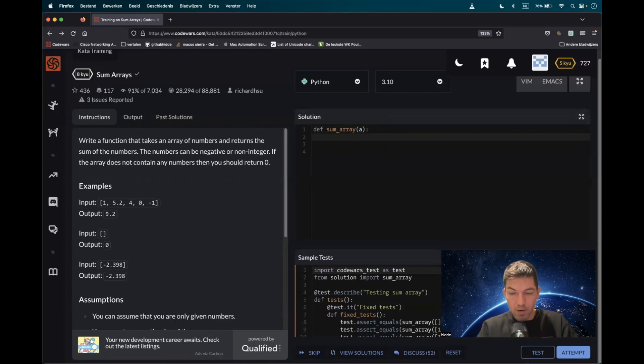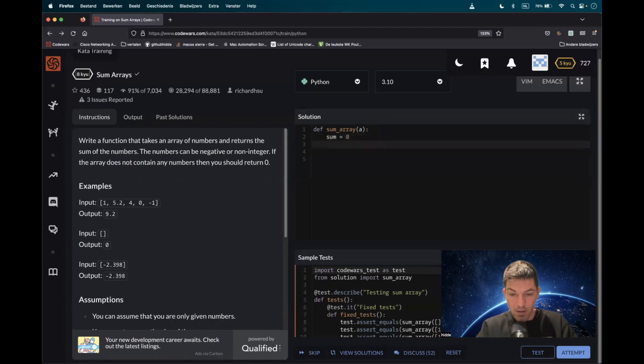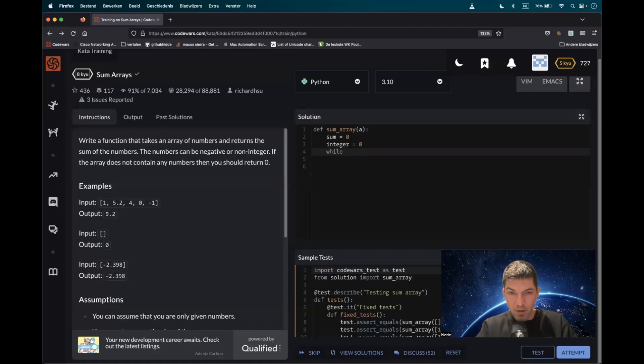One of the possibilities is to use a while loop. What we have to do is create two variables: sum and integer. From here we have to loop through the array. While the integer is less than the length of the array,